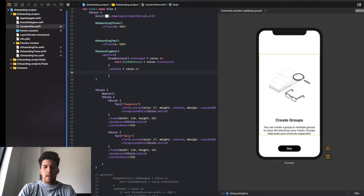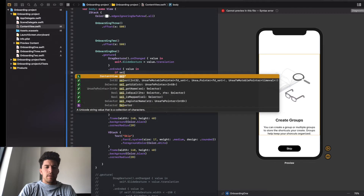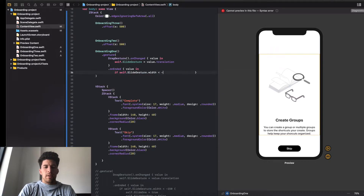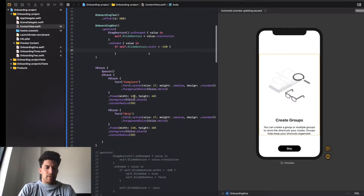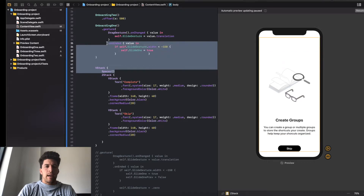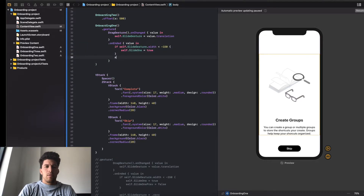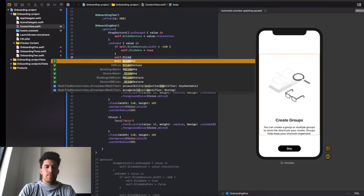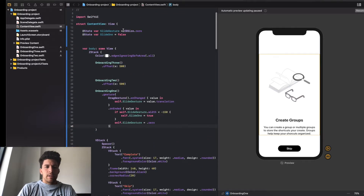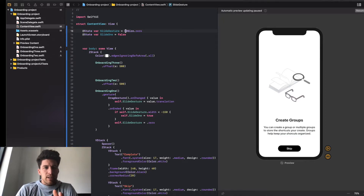Then we're going to do on ended - again value in - and if self dot slide gesture dot width is less than minus 150, we're going to do self dot slide one equals true, and then self dot slide gesture equals dot zero. So we have a slide gesture set up.